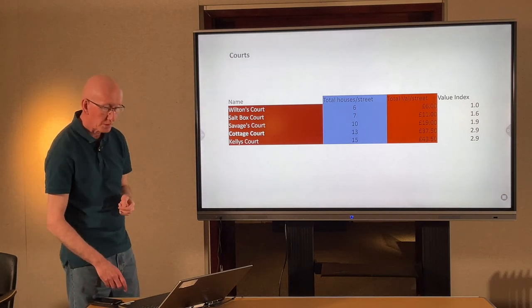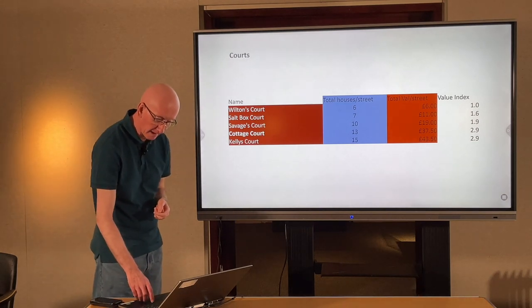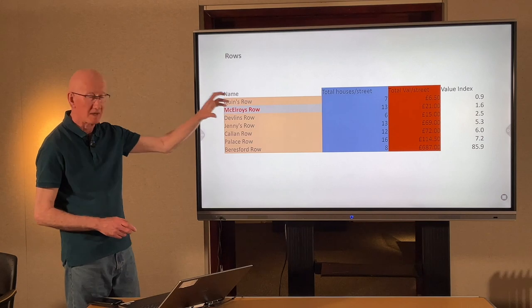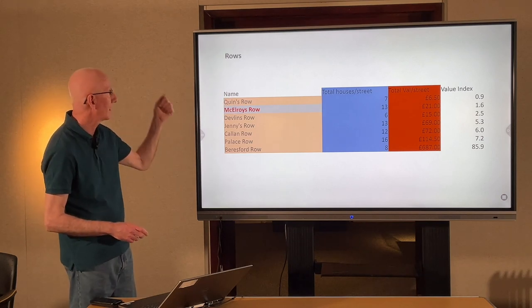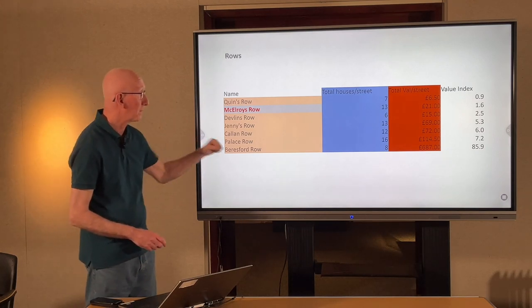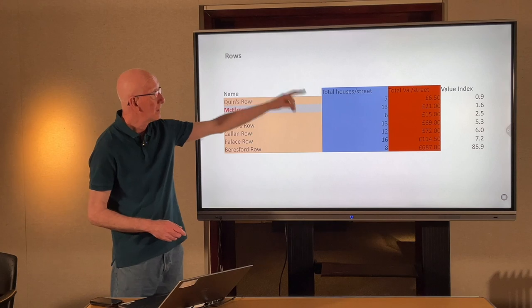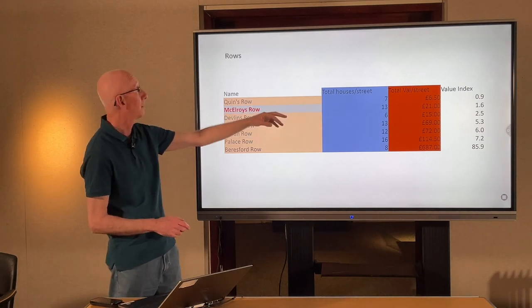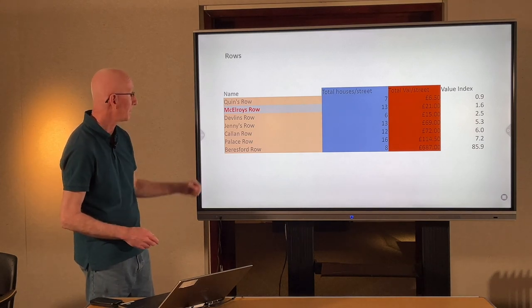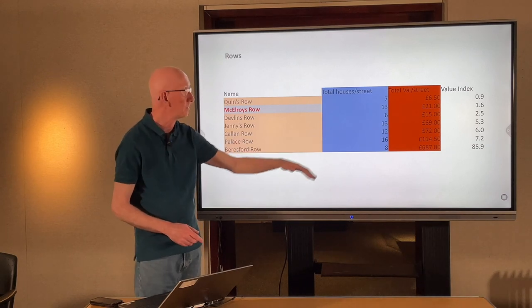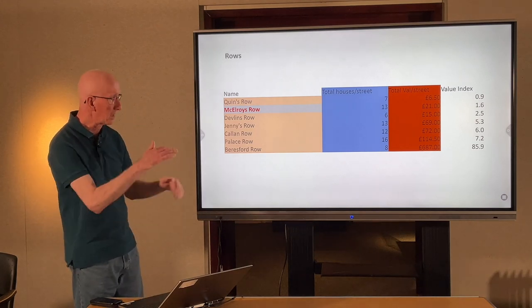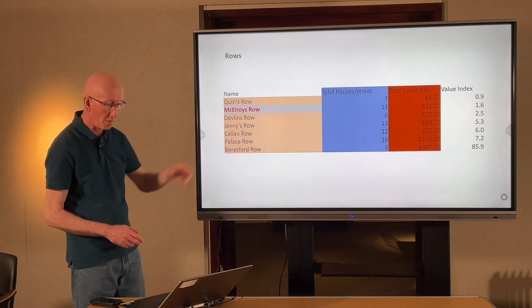That was the courts. Now the rows. Including Beresford Row to give scale to the index: Quinn's Row, McElroy's Row, Devlin's Row, Jenny's Row, Callan Row, Pallas Row — and Beresford Row. Some rows are very poor, like Quinn's Row which comes out the lowest with only seven houses. But compare that against Beresford Row — only eight houses but with a total value of £687. So you can get a scale of how poor these other houses really were.